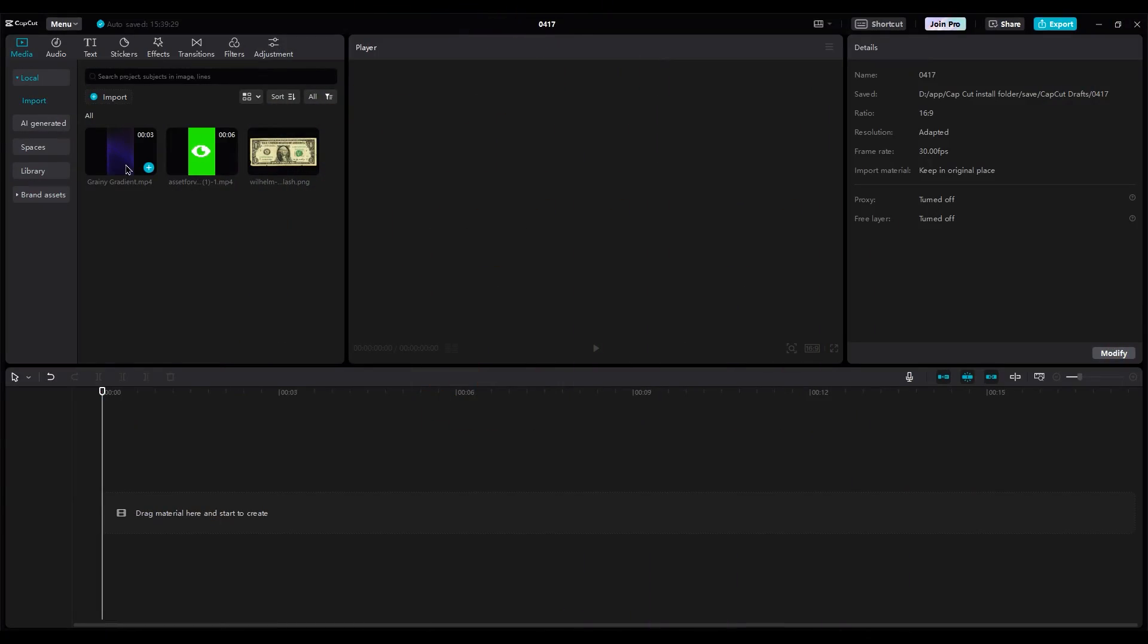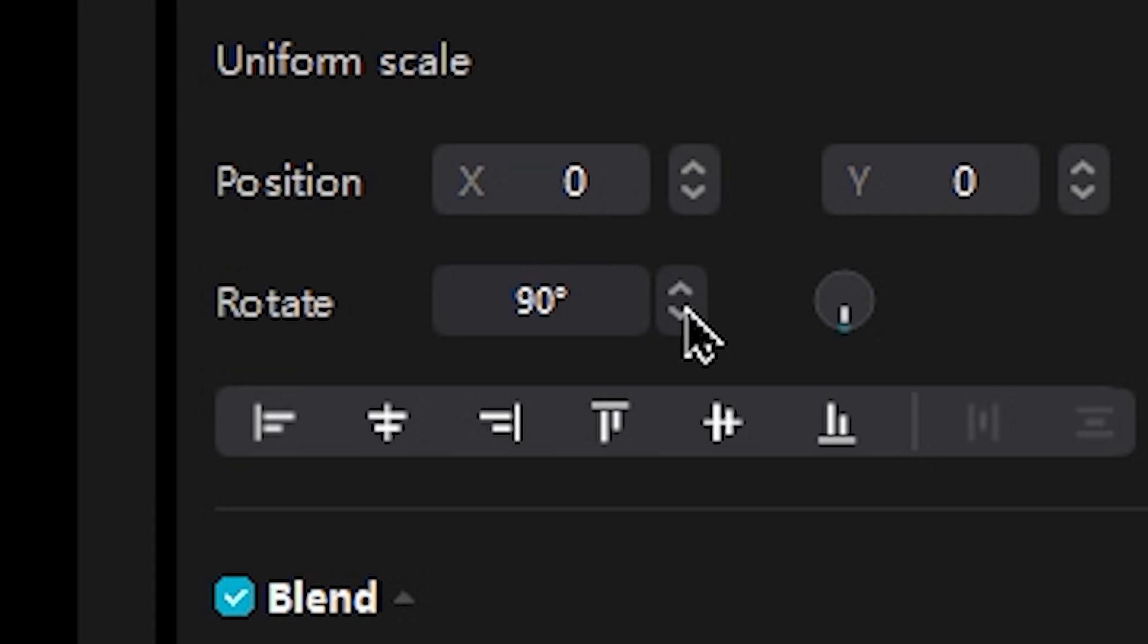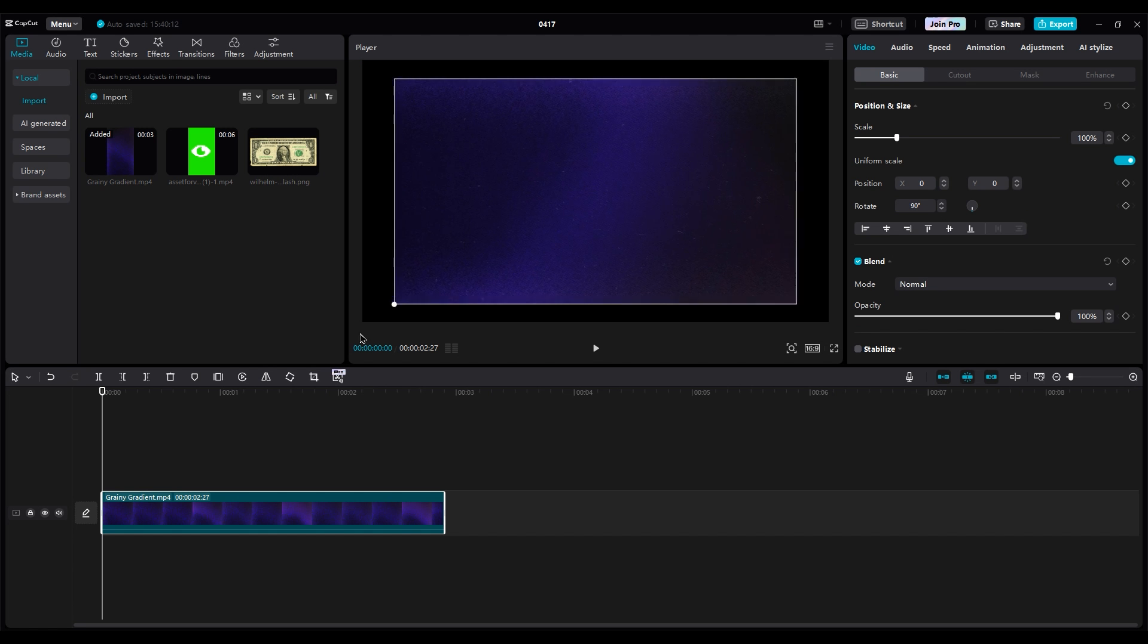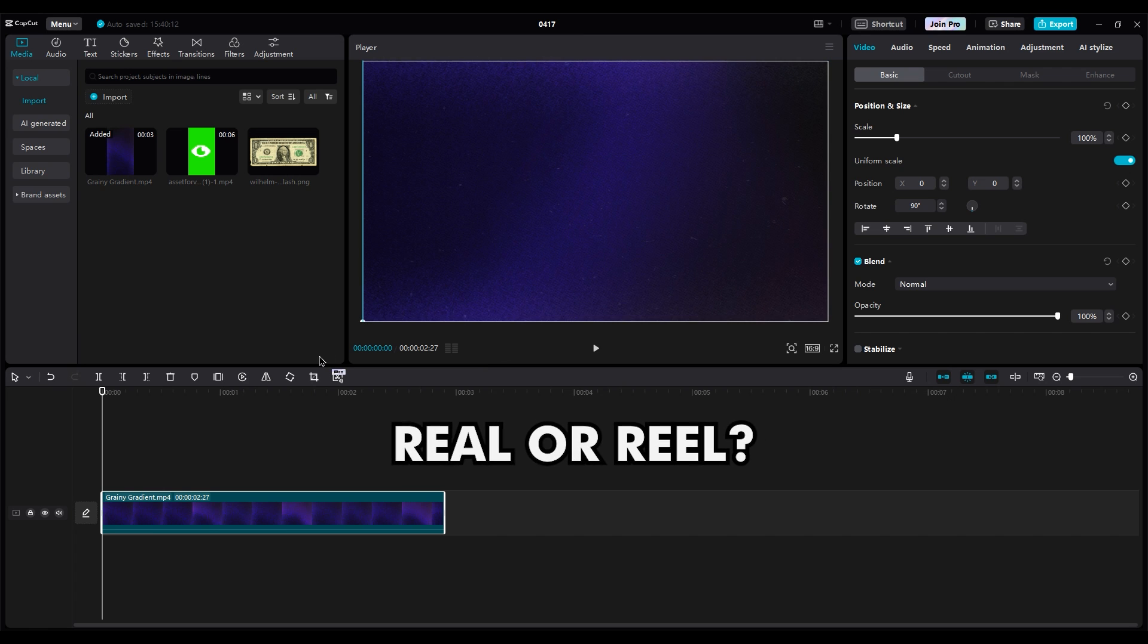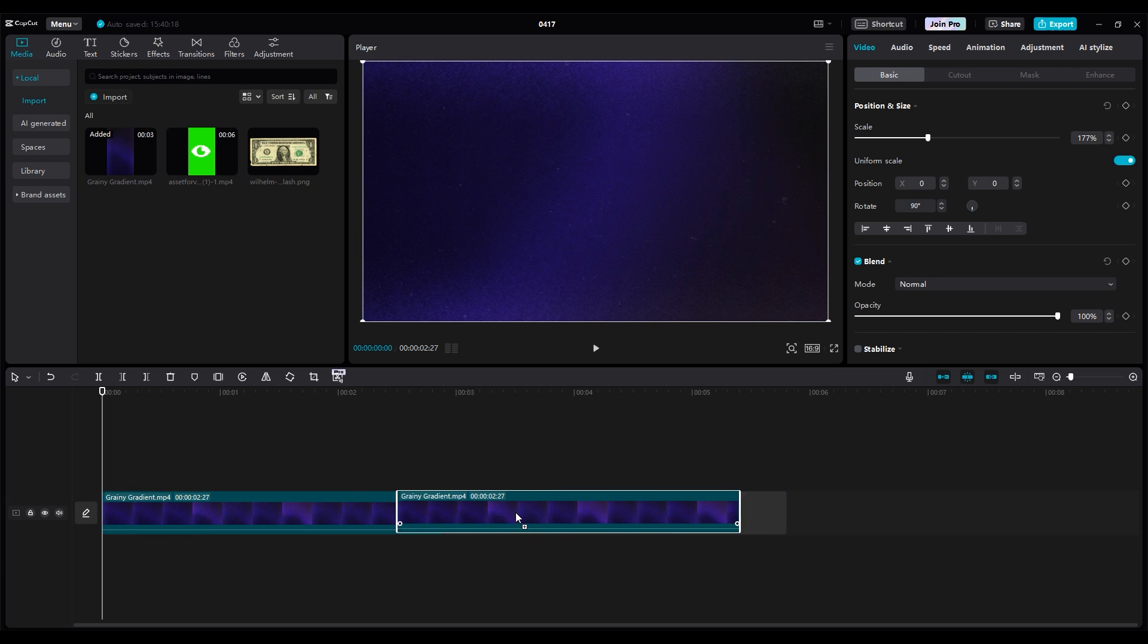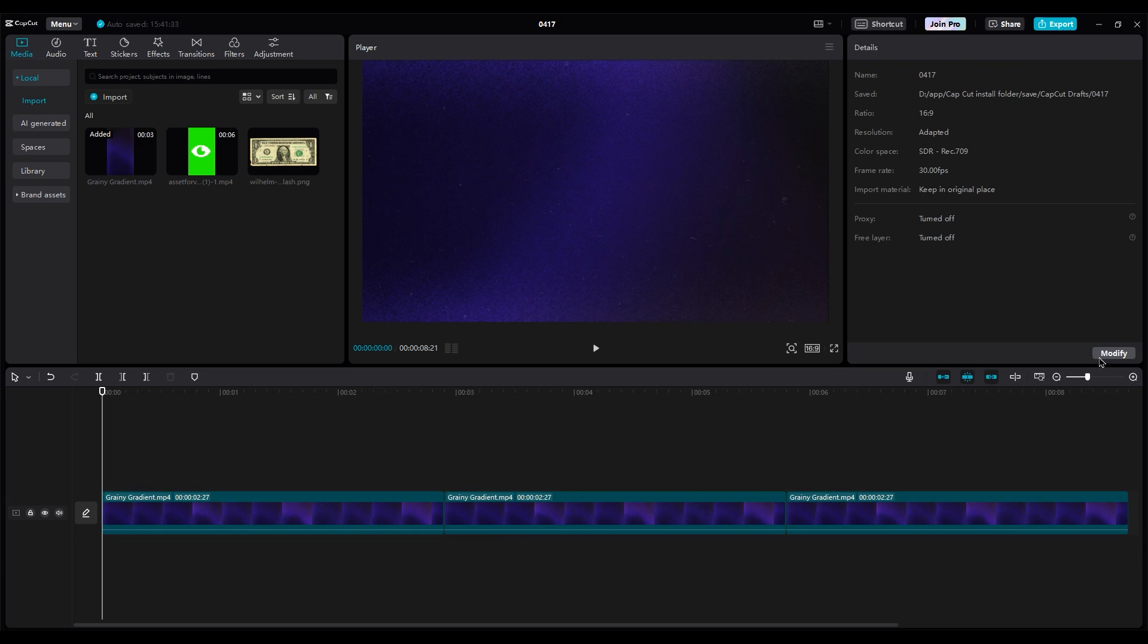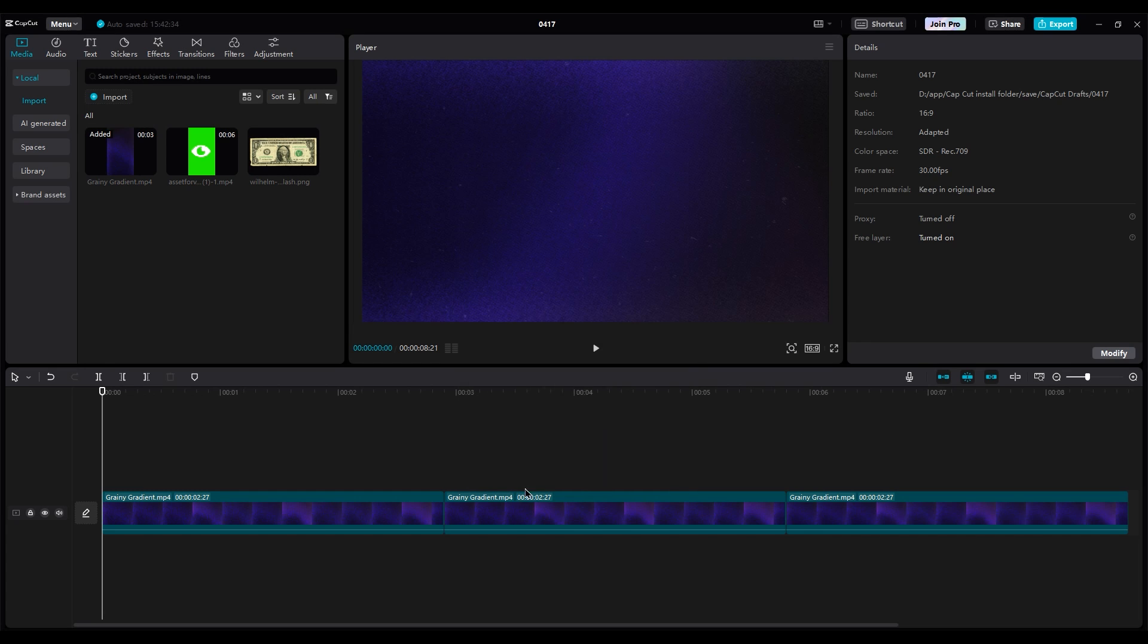Drag your background video into the timeline. Rotate it 90 degrees and scale it to fit our screen. You can also edit in real size, the process is the same. Since the background animation is too short, I need to duplicate it a few times. For better control of moving layers, we should turn on the free layer option.